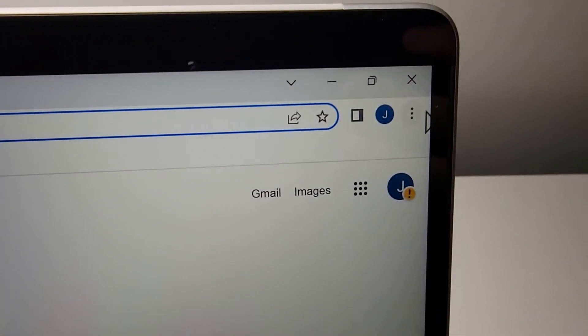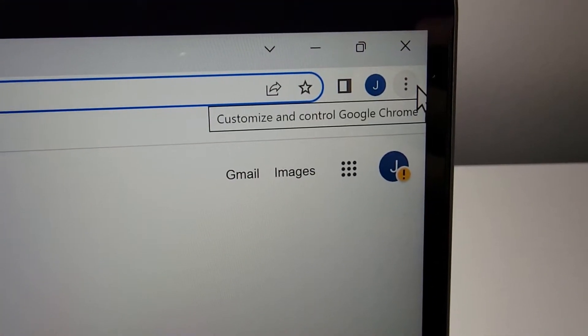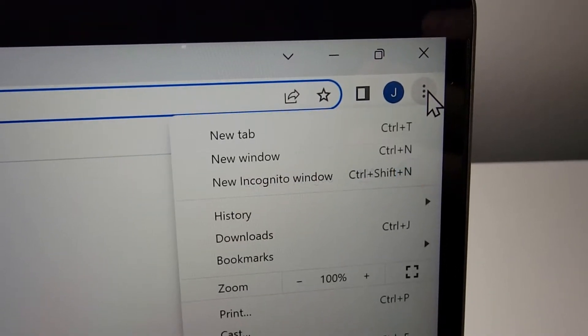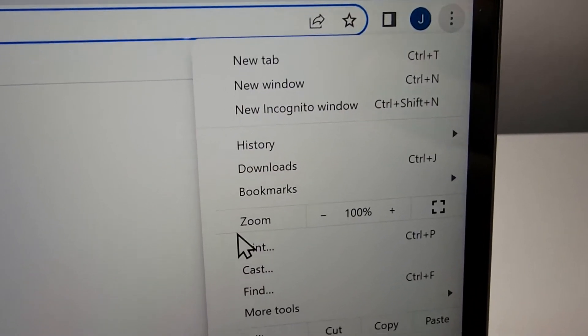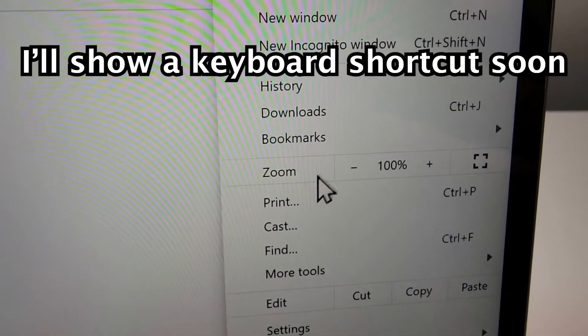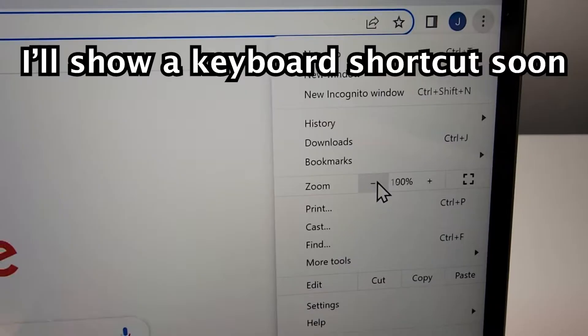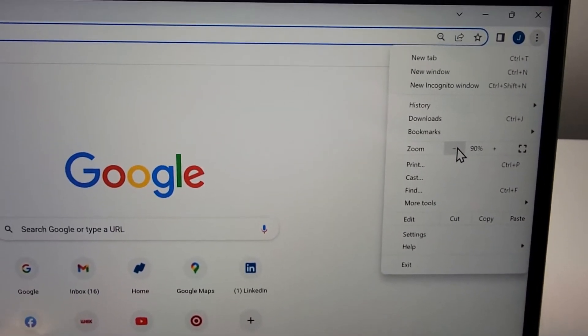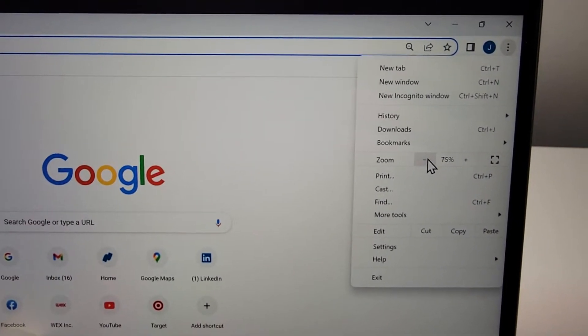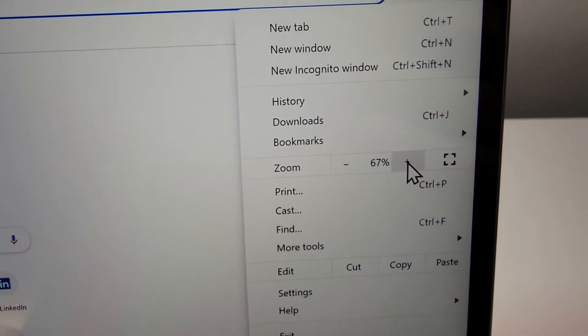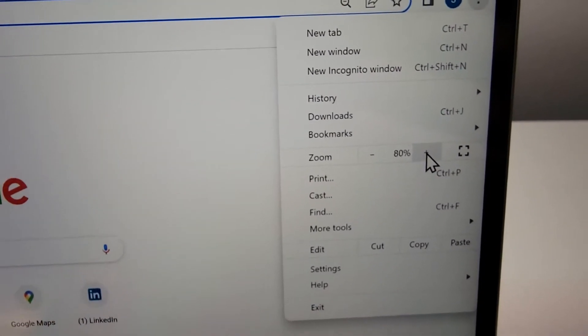One way is, in the top right corner, just press the three dots. And you see where it says zoom, so either press minus or press plus.